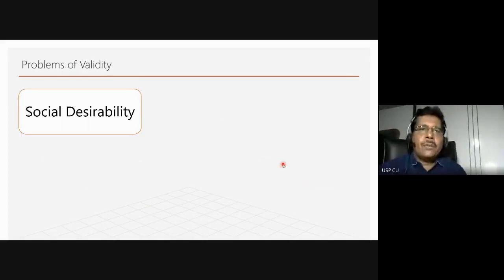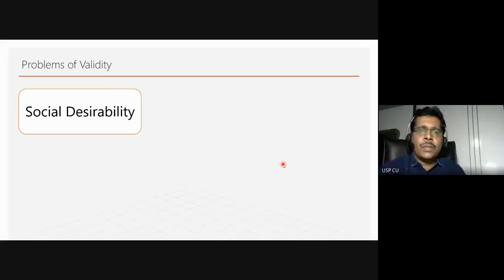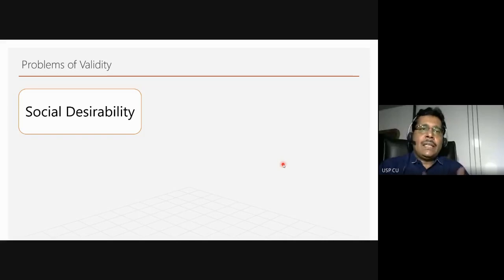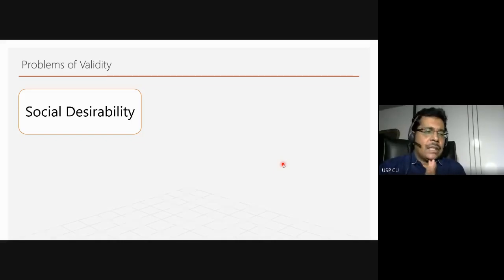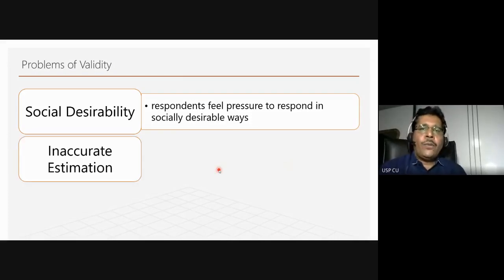There are problems with validity because people often want to give answers which seem most politically correct or socially desirable, especially when talking to an interviewer. It is the job of the researcher to make them comfortable and ensure the problem of social desirability is taken care of. As researchers, we must always be cognizant of the existence of this kind of problem — respondents might not give an honest answer but one which they consider socially desirable.